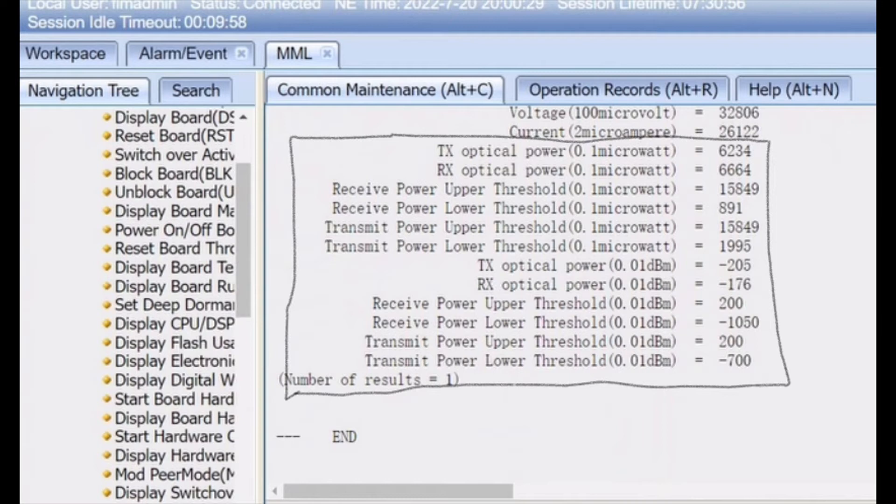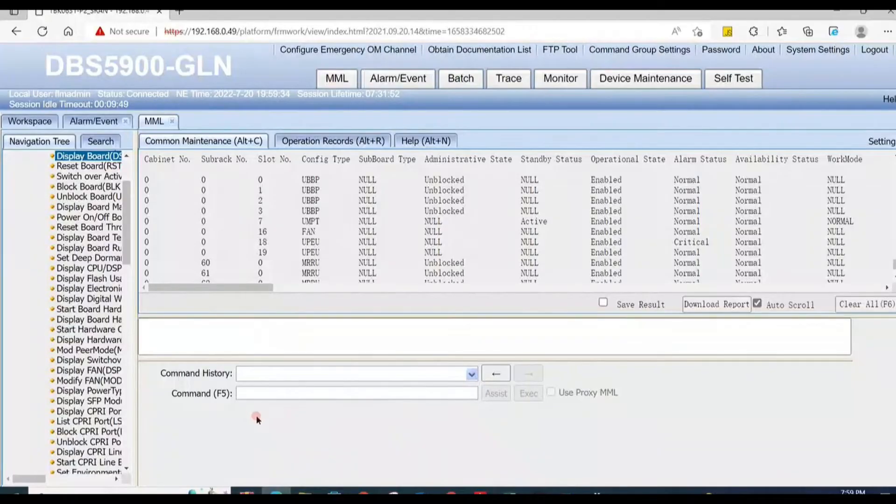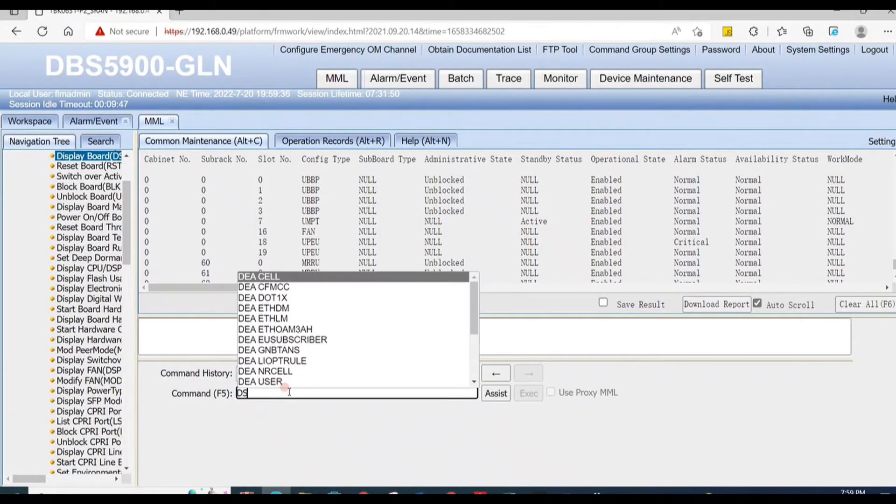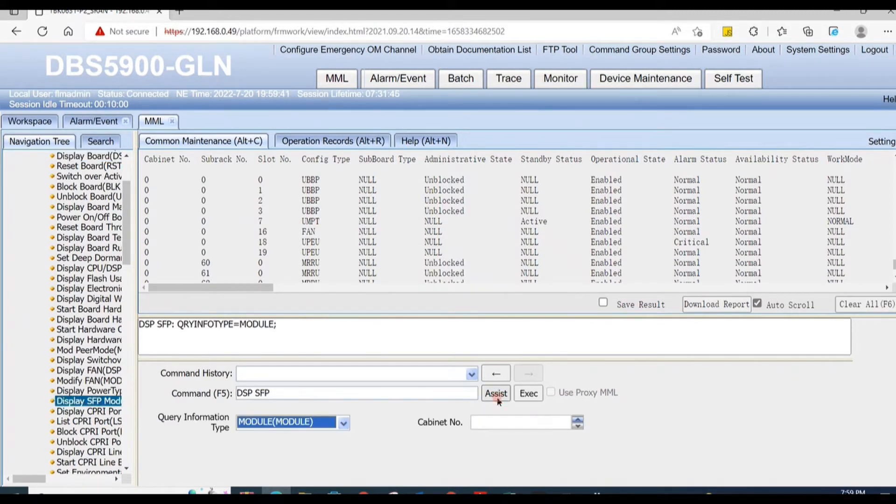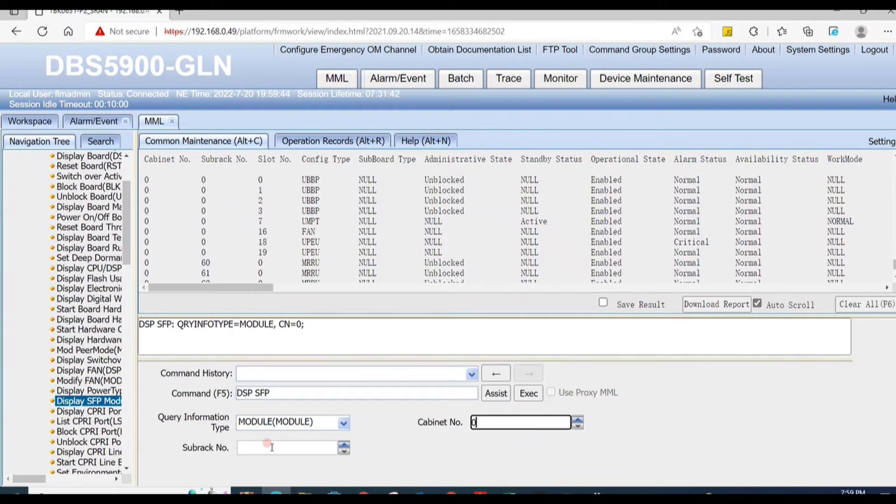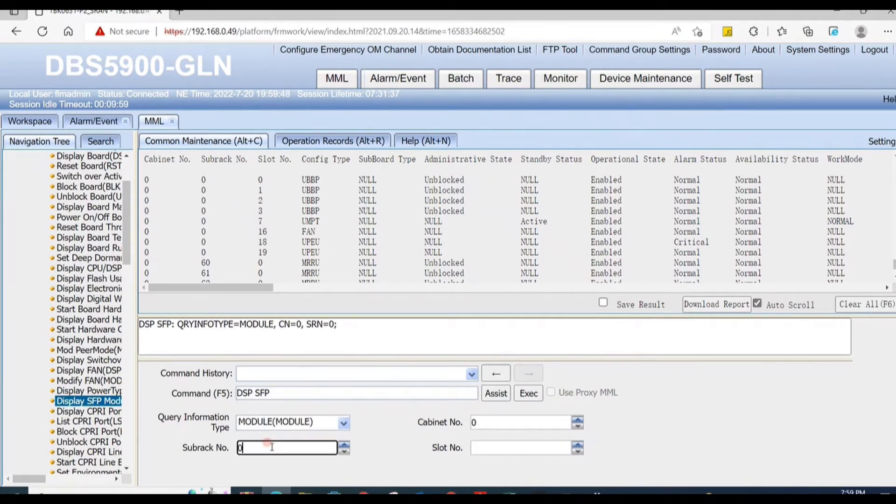First, we check SFP power from BBU using the display SFP command. Our RF unit is connected on cabinet number zero, subrack number zero, slot one, and port number 28 UBBP port.